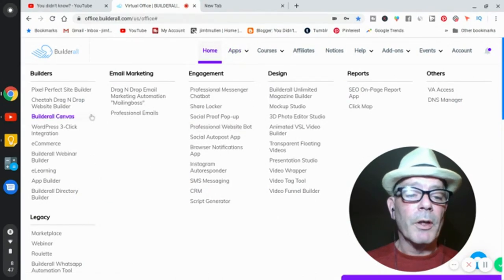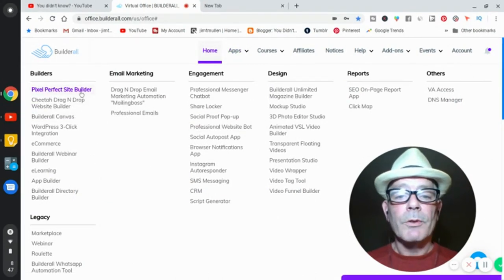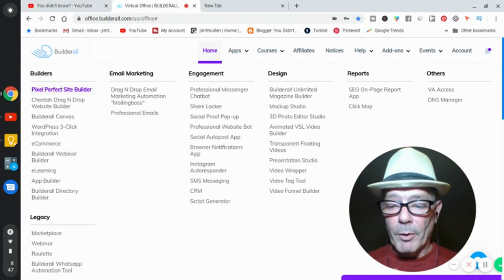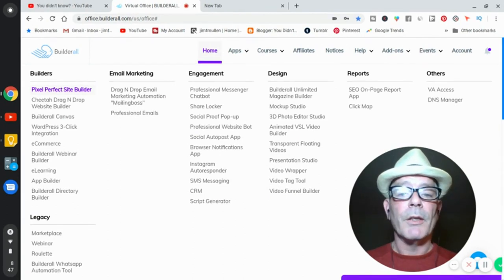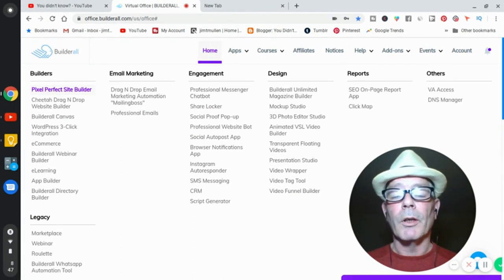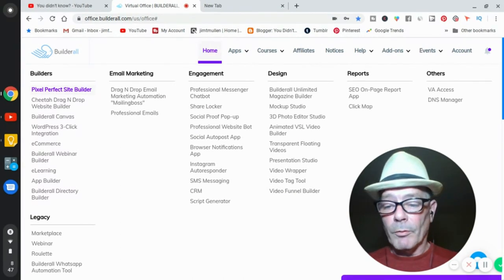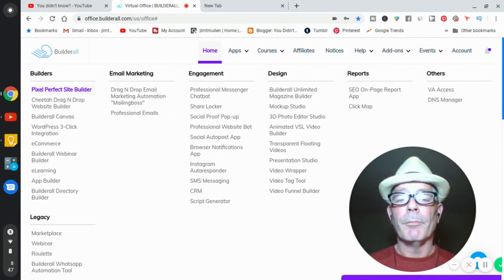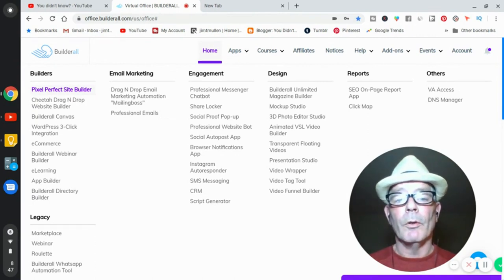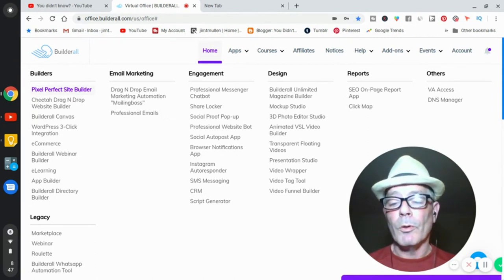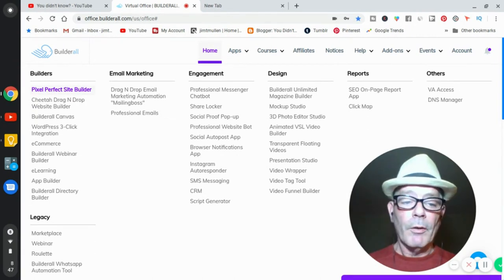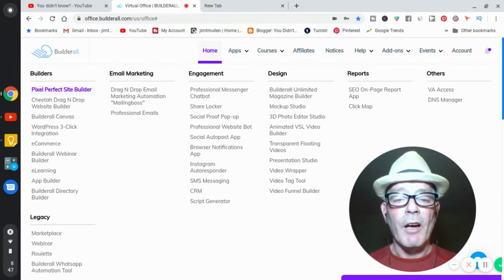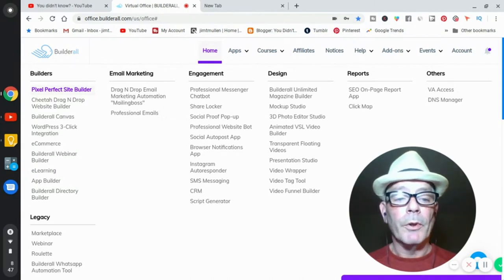It's a pixel perfect site builder. I use that every day. I build websites all the time. Simple websites for affiliate marketing, for local lead generation. I build landing pages, bridge pages, all those kind of pages from scratch. It takes me five minutes. I learned how to do it on Builderall.